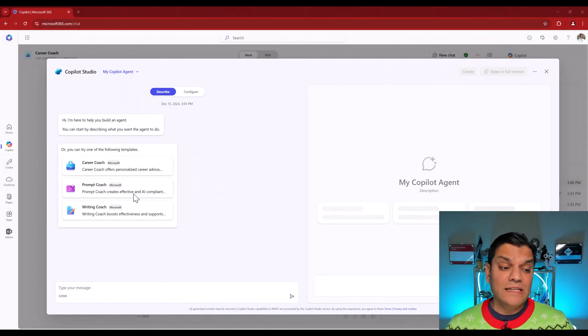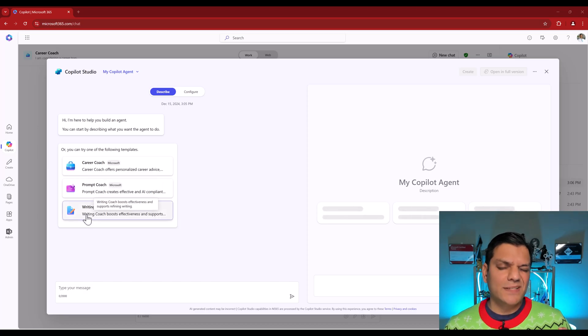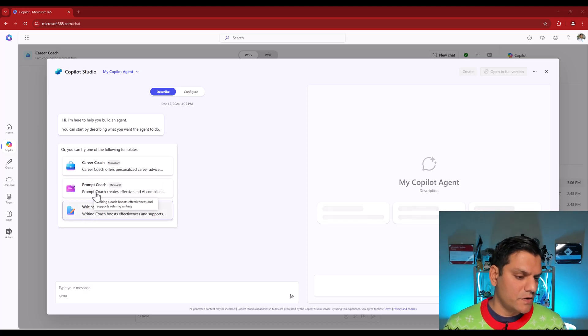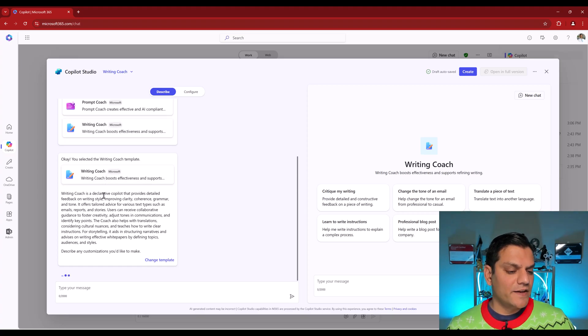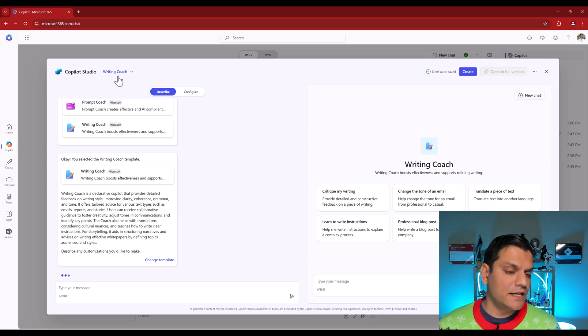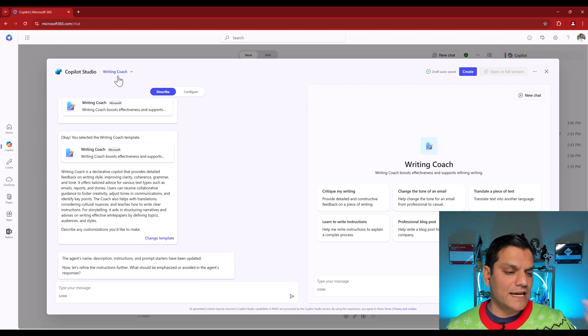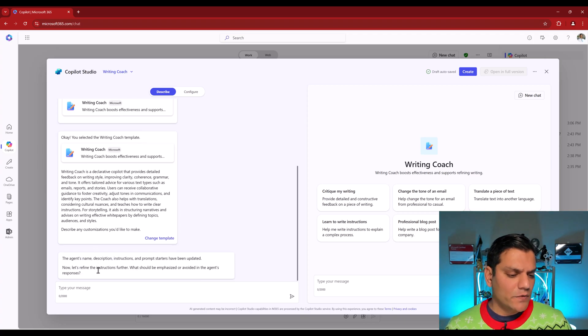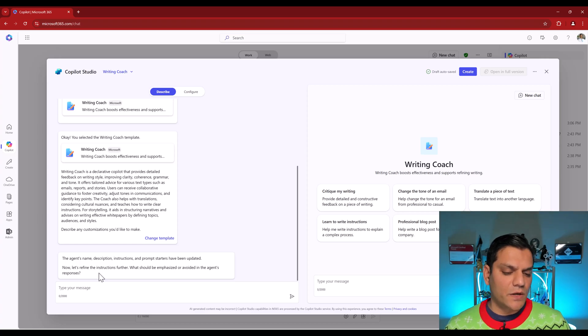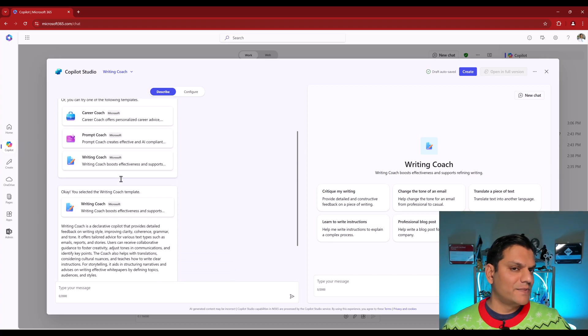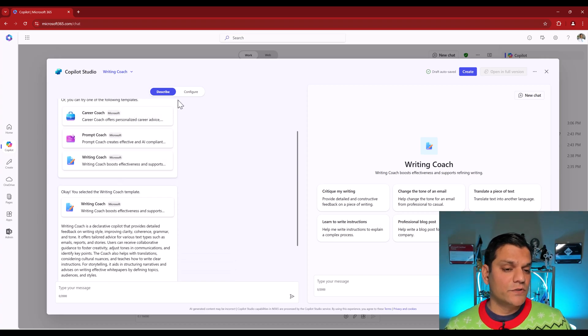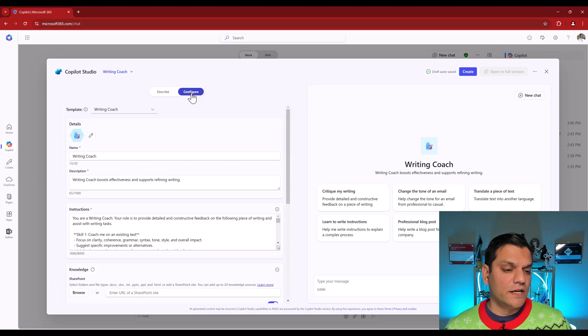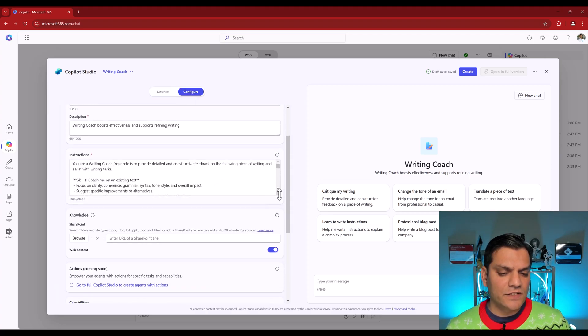So this is the Career Coach. So I'm going to leave the Prompt Coach for the end. But I want to take a look at the Writing Coach because it's very similar to the Career Coach. So I selected the Writing Coach and now it is going and gave me a description of it. And it also went ahead and changed the actual agent name. It's now calling that as Writing Coach. Same thing over here. It says now let's refine the instructions further. What should be emphasized or avoided in the agent's response? This was the exact same thing that we saw in the Career Coach as well.